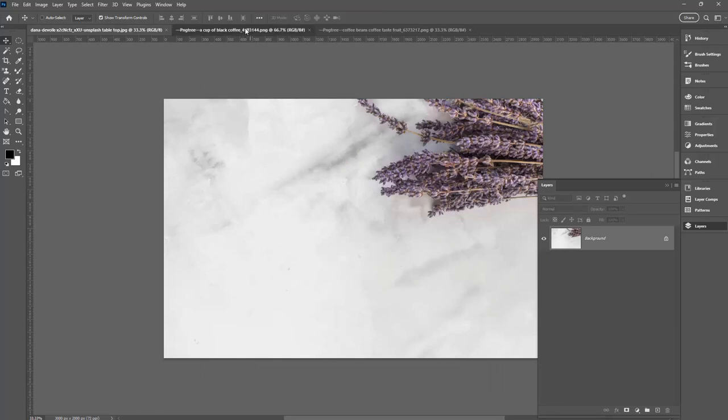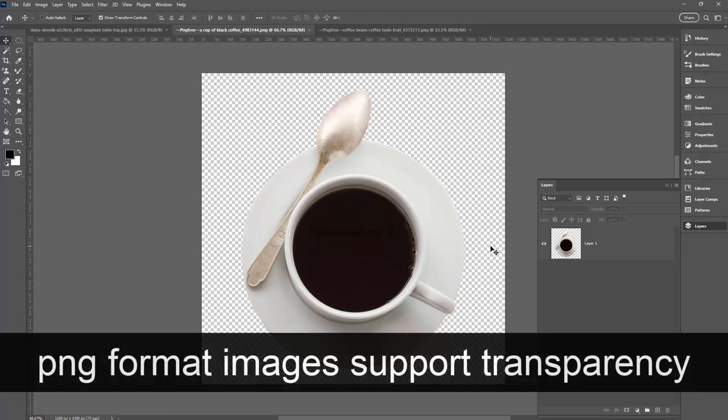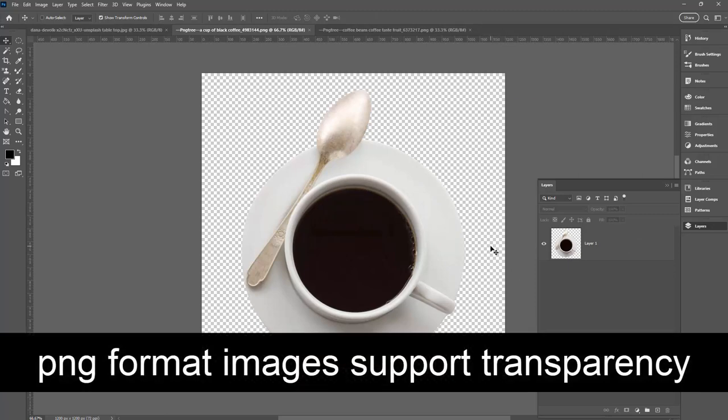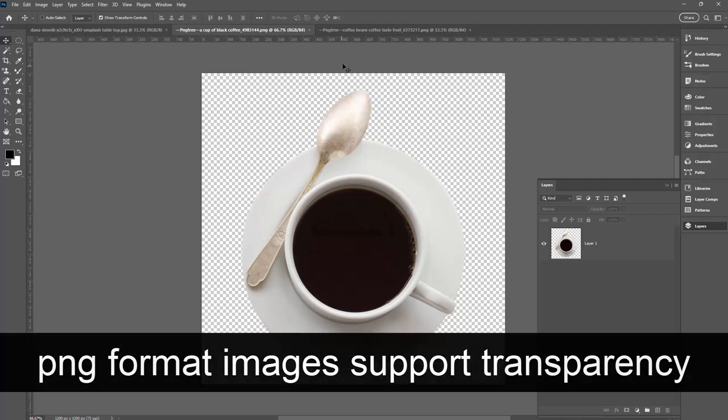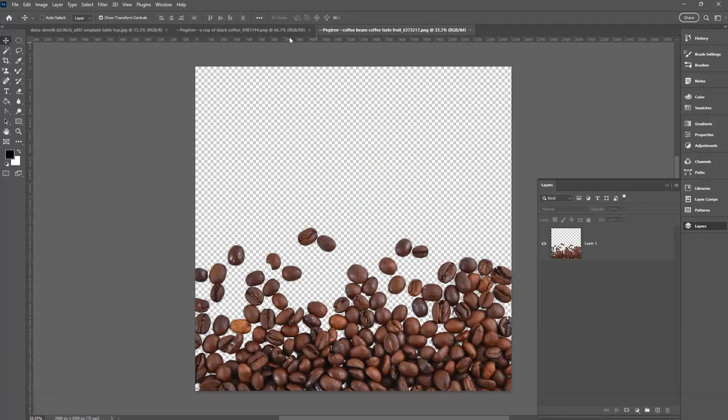Anytime you want to add an image to another one, it will help if it's got transparency around the edges. Typically PNG images will have transparency. That's a format that supports transparency, and that's why I'm using these images from PingTree.